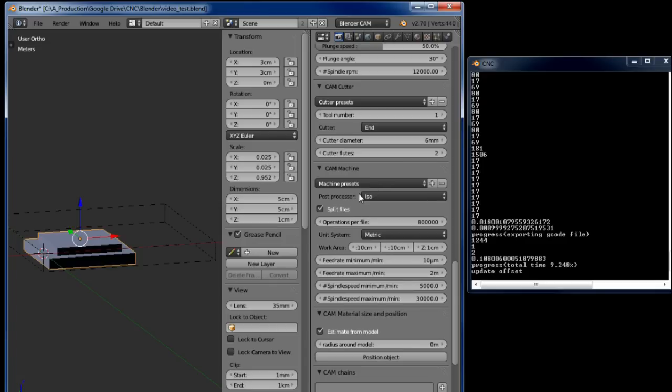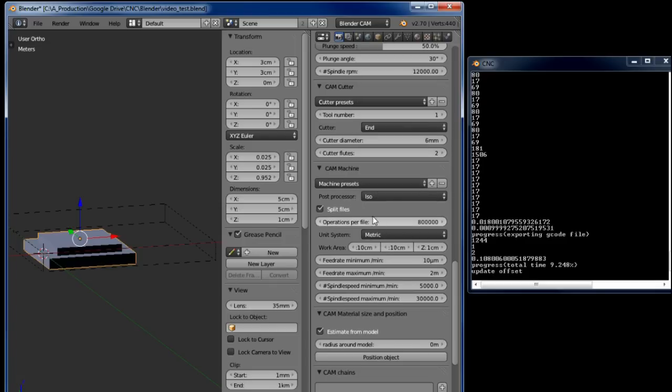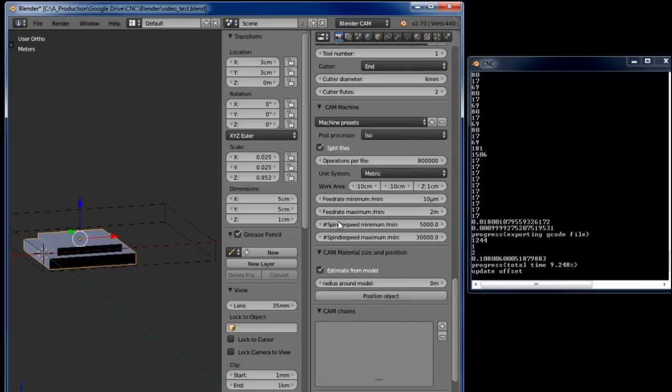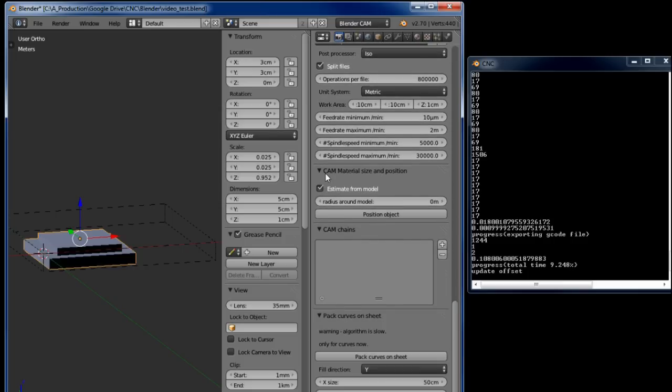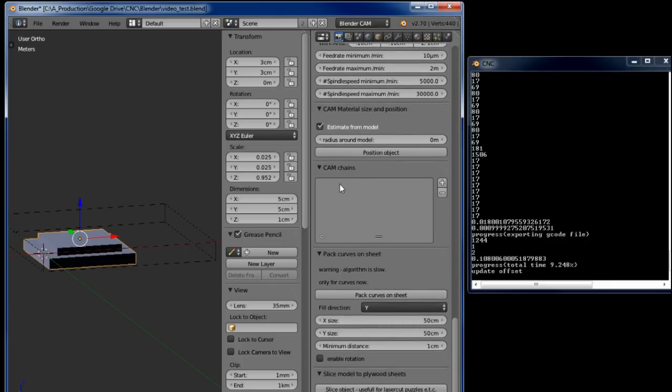The machine preset, the process, the post processor is important. I'm using ISO. Don't need to split files but I leave that as normal. The material size and position estimate for model I leave that on otherwise I get issues.